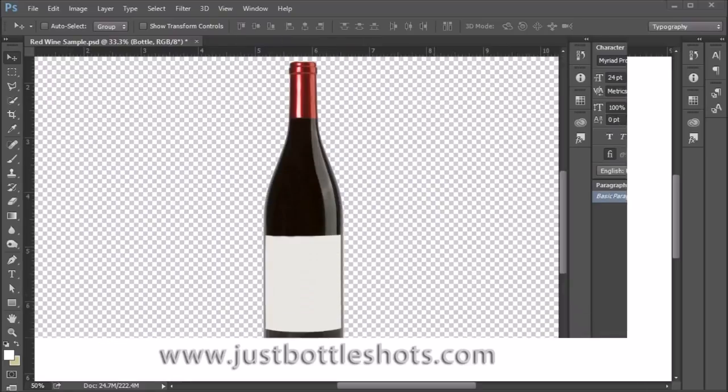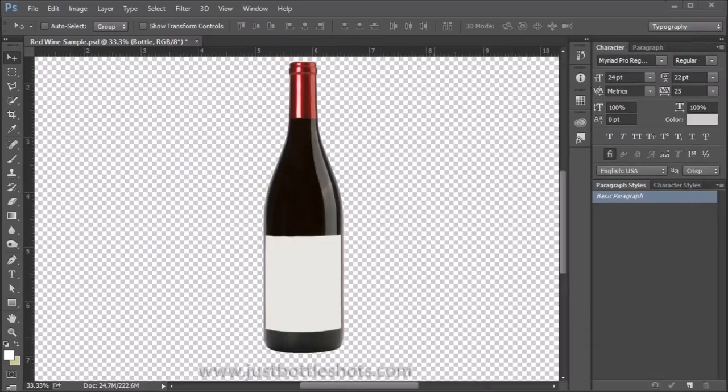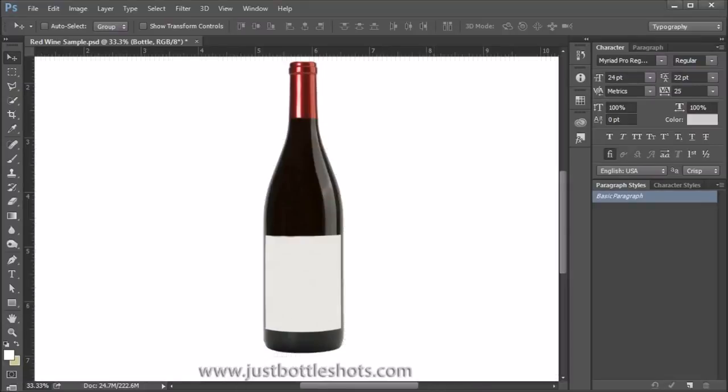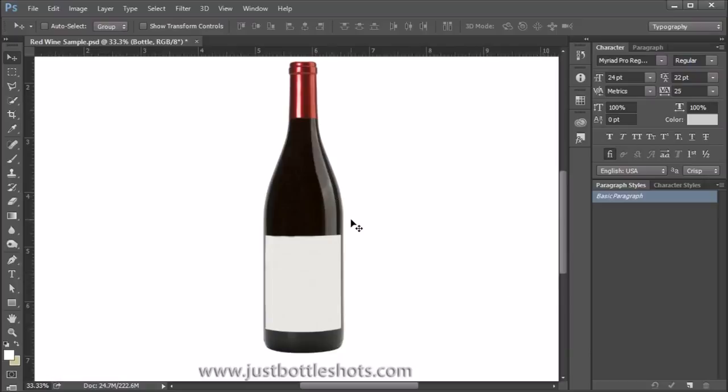So how does the bottle look against various different backgrounds? This is against a transparent background, but let's turn on a white background. And we'll see that it blends quite well with a white background. The white highlights seem to pick up the white background and it looks quite good.